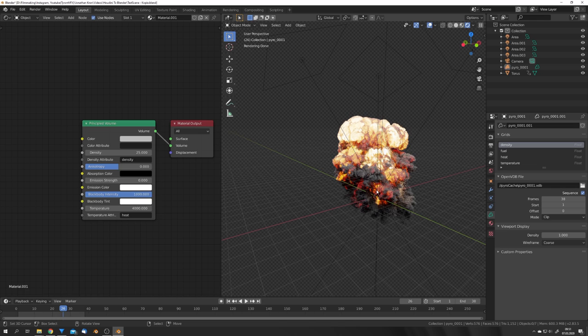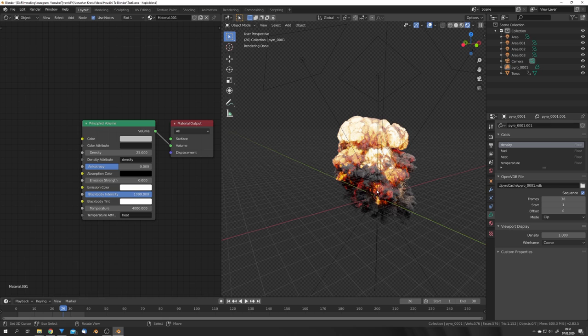And yeah, that's it. This is the way I'm now creating explosions in Blender with Houdini. If you enjoyed this tutorial, then consider liking and subscribing, and we're going to see us next Saturday in the next video.